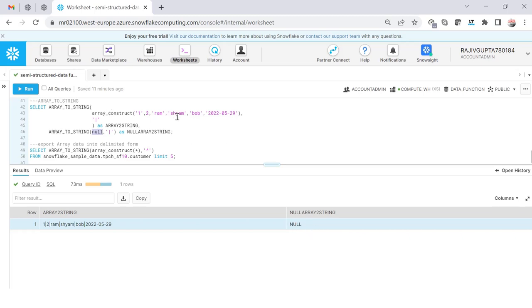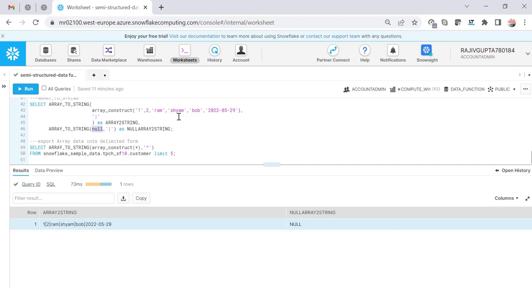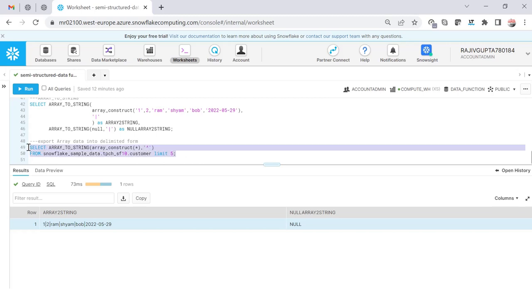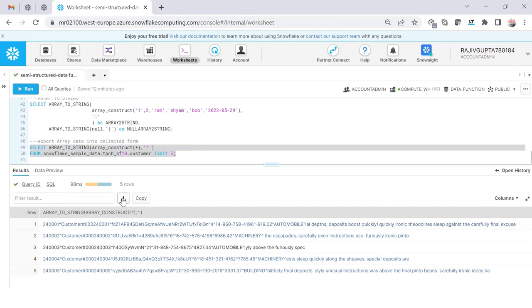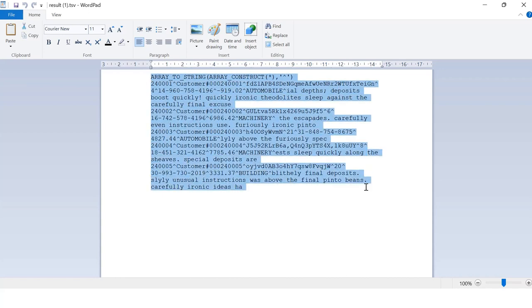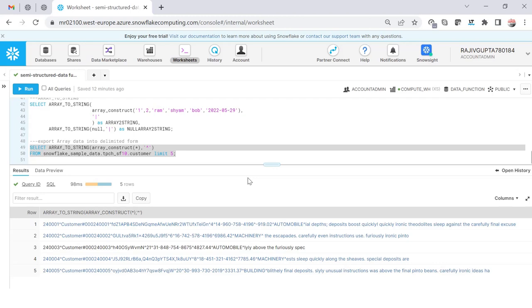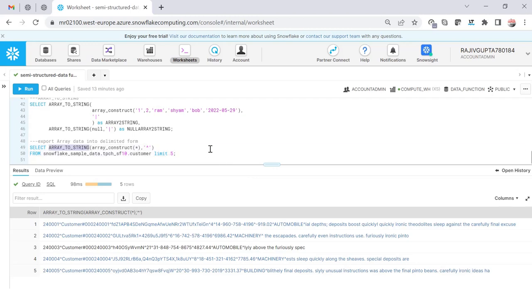This is also helpful when you already have a table. Here I'm using the customer table with ARRAY_CONSTRUCT — passing all columns with asterisk — which creates an array for each row, and then I'm converting that data into a caret-delimited format using ARRAY_TO_STRING. If I execute this, you can see the data looks like a flat file export. Anyone wanting to export this data can easily use it as tab-delimited or any character-delimited data, ready to upload anywhere.